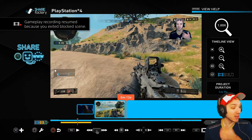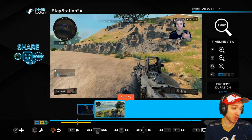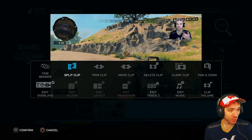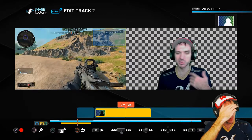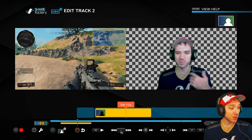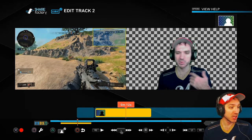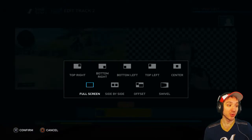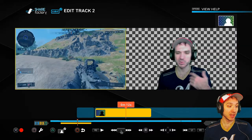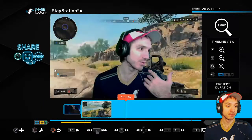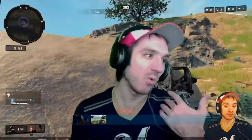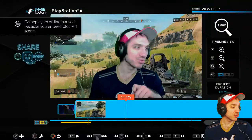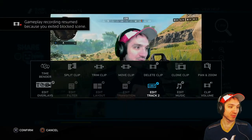From here on out, we can adjust where we want the picture. Go to square — the tool symbol — and go to edit Track 2. Go to square, the tool, again and we can change the layout where we want it. If we want our cutout to be full screen, we can go ahead and do that. You can change where you have it in terms of your layout.